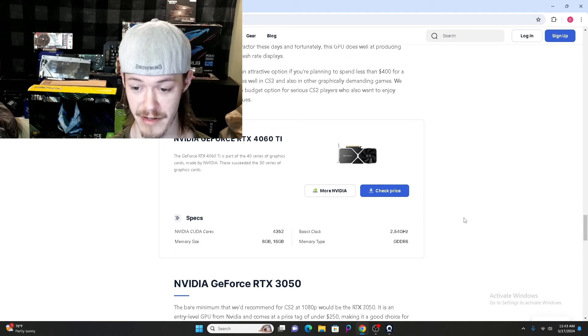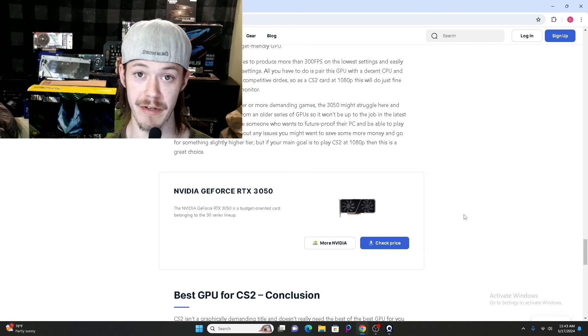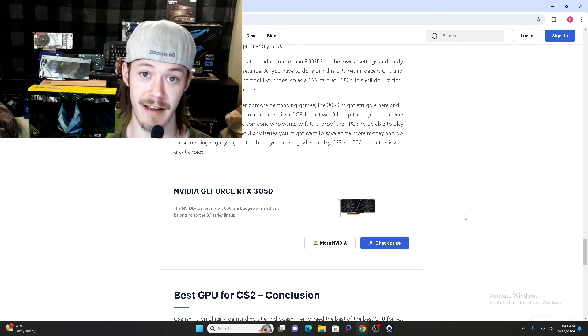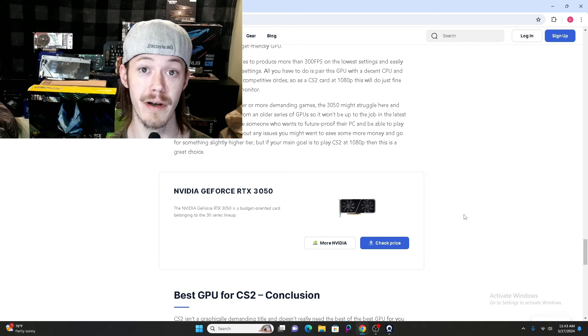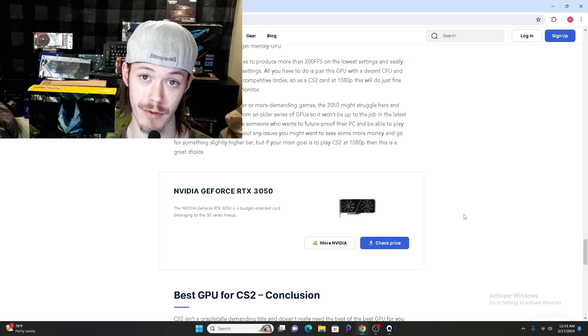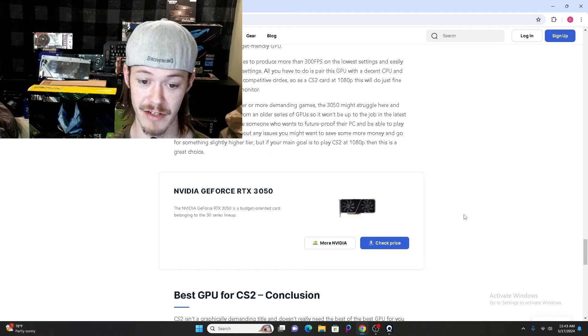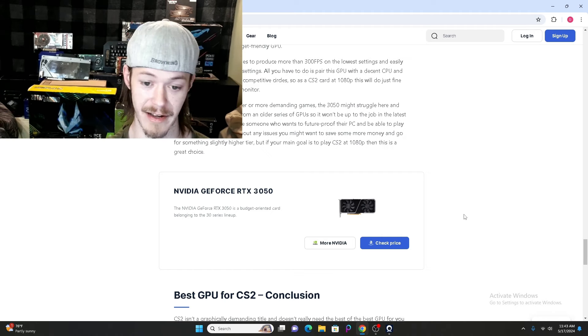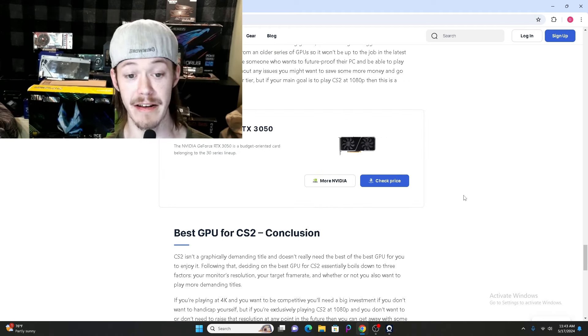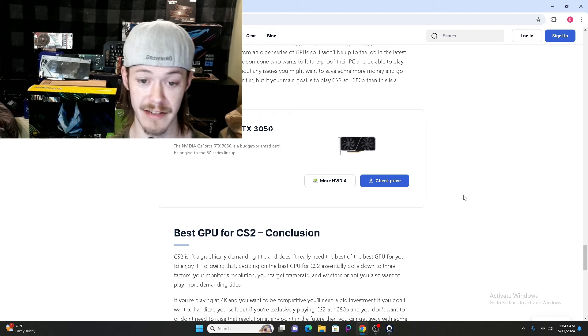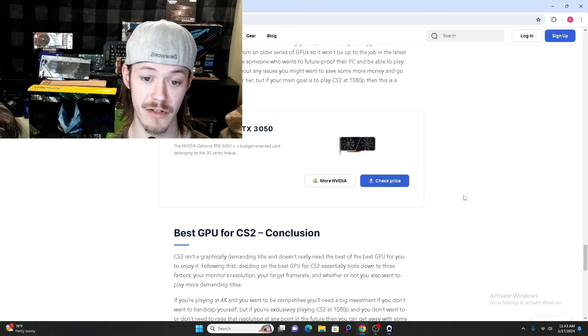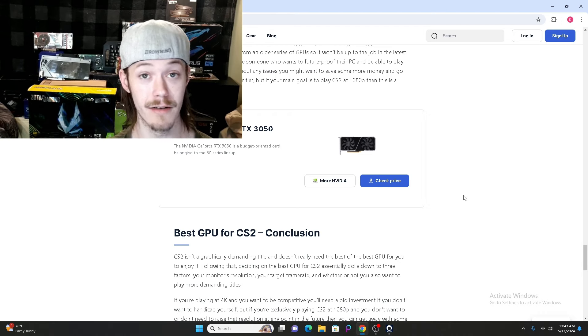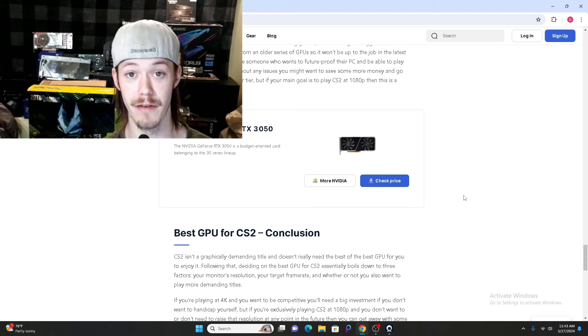Another GPU that does not have any pros listed but CS2 pros are using is the NVIDIA GeForce RTX 3050. The NVIDIA GeForce RTX 3050 is a budget-oriented card that a lot of pros probably use on the go.